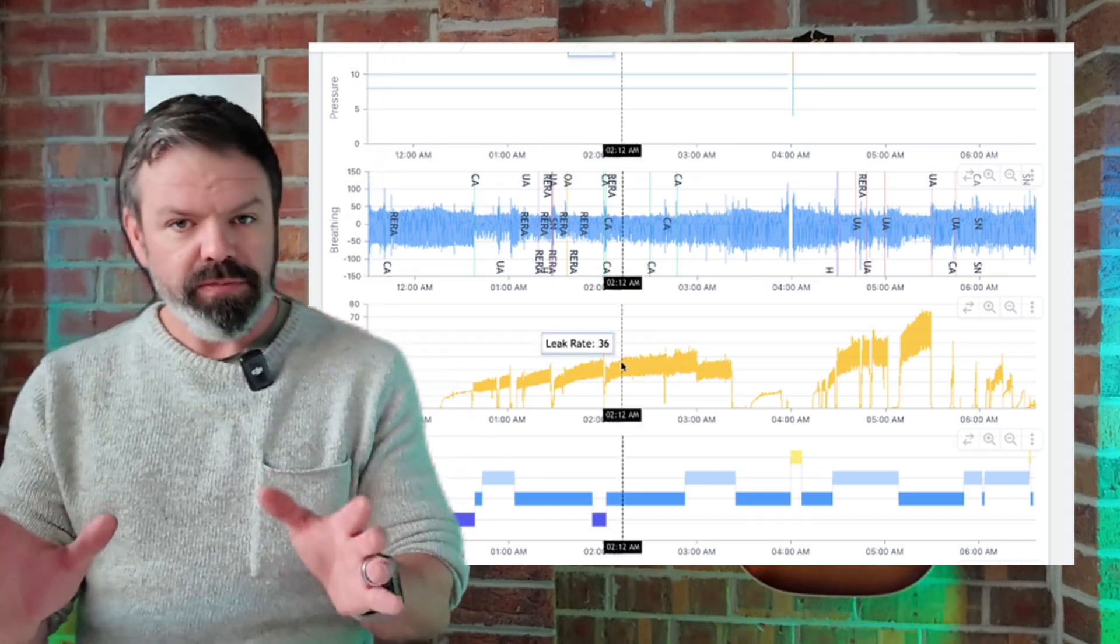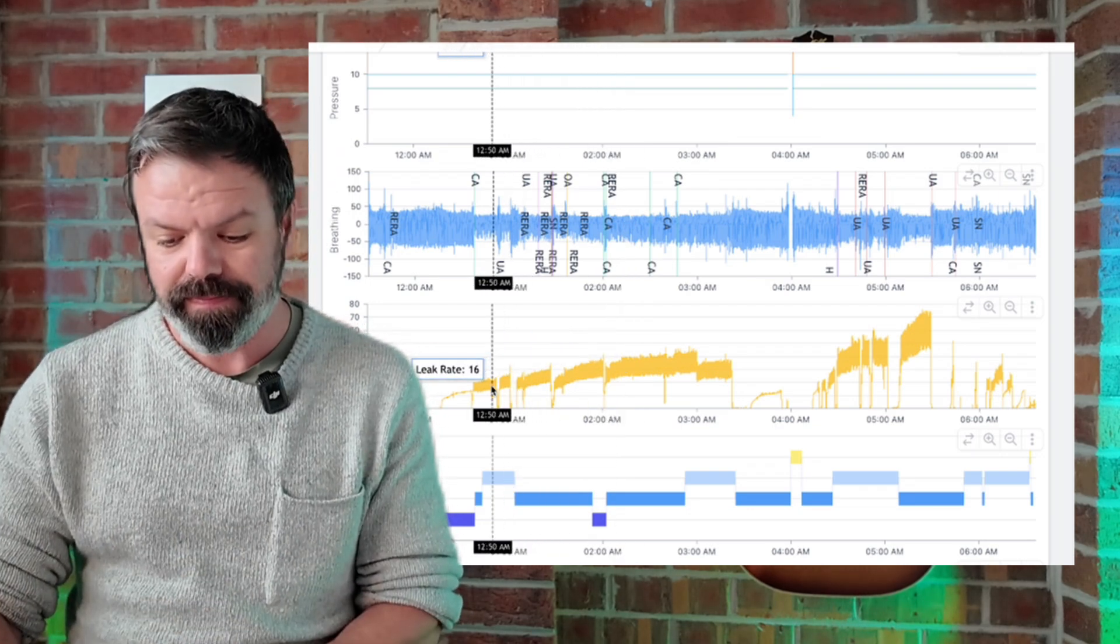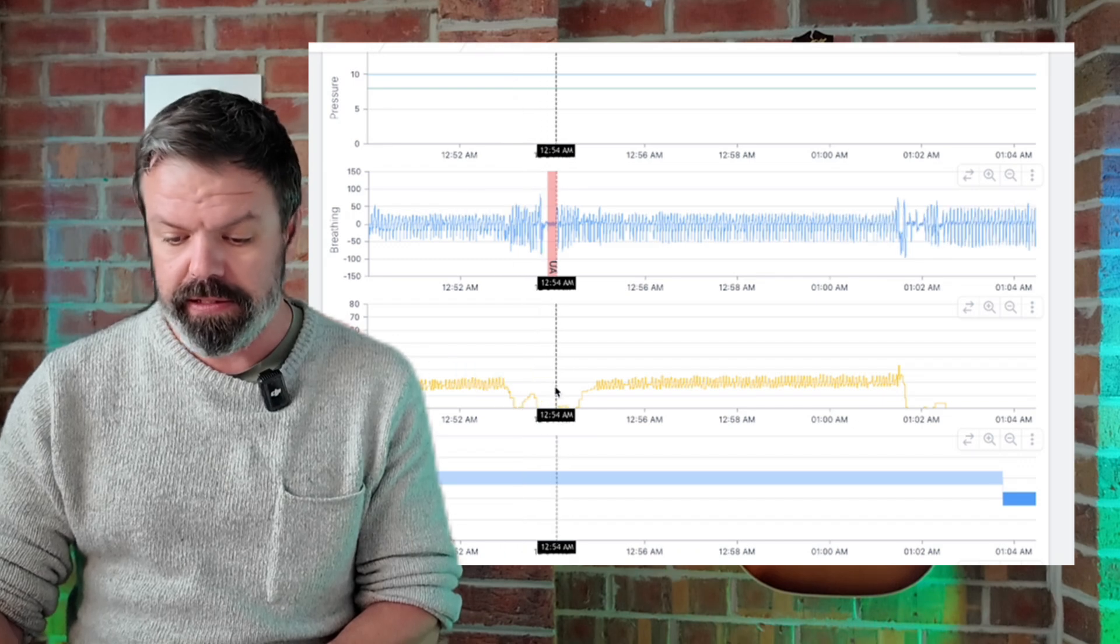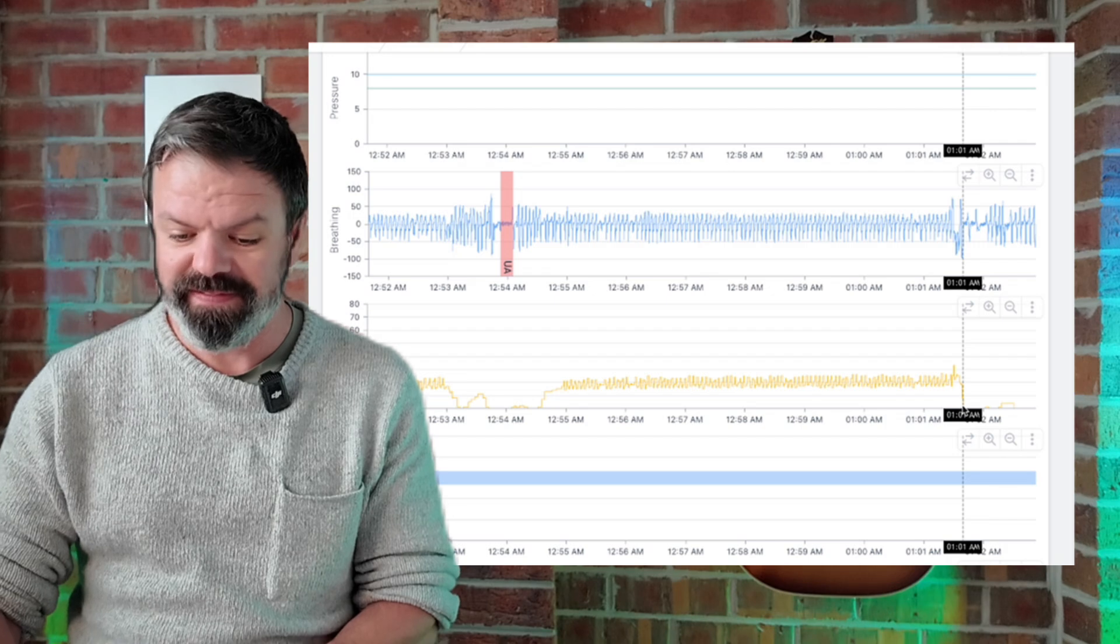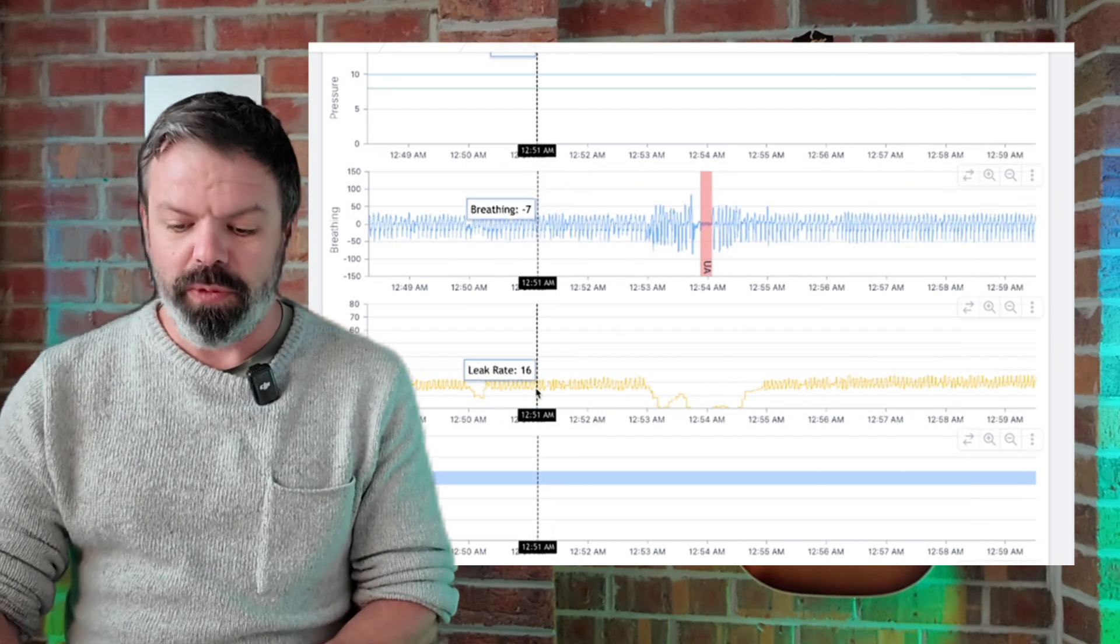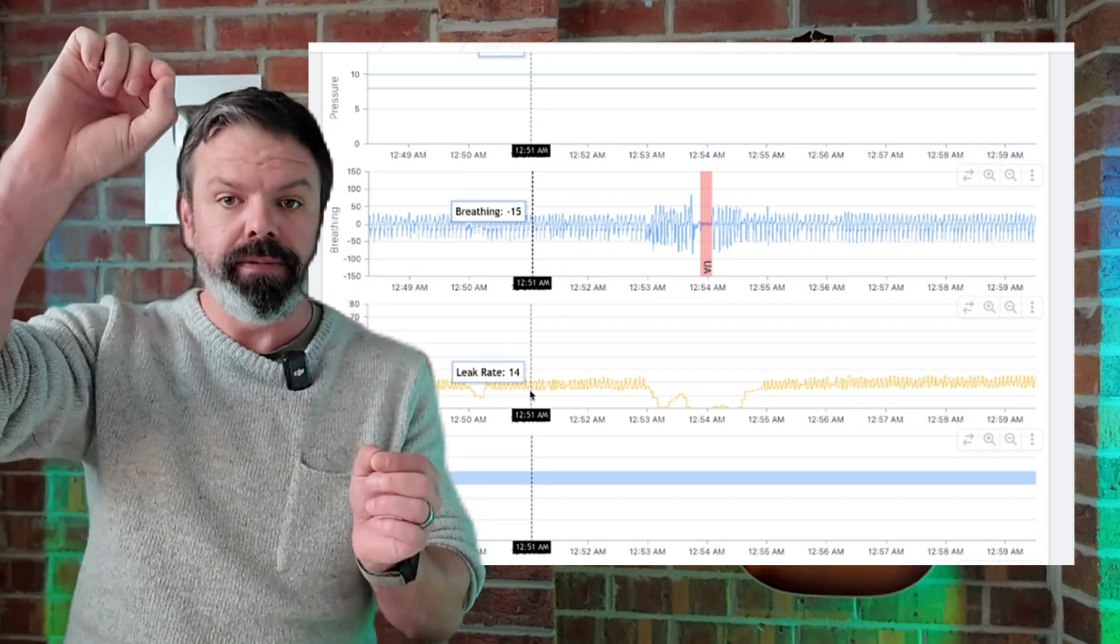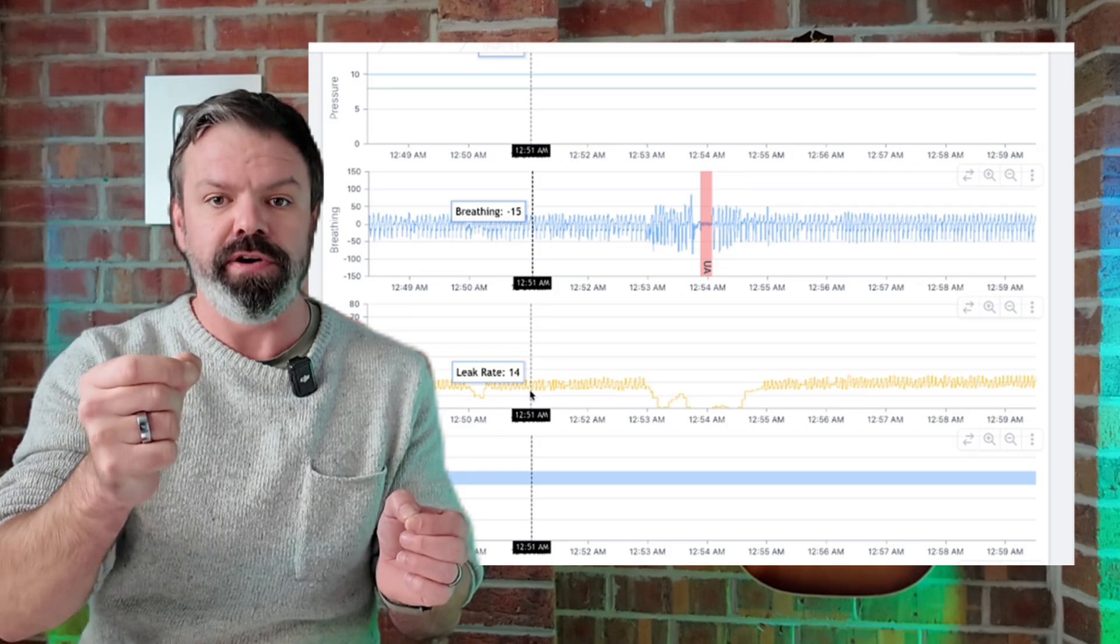Now when it comes to mouth leak, what you're going to see is this. I'm just going to zoom in here by clicking and dragging. What you'll normally see is the leak shoot up, but then it just falls off a cliff - boom, back down to zero.